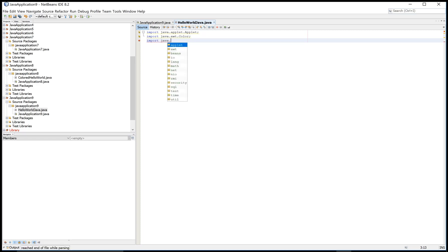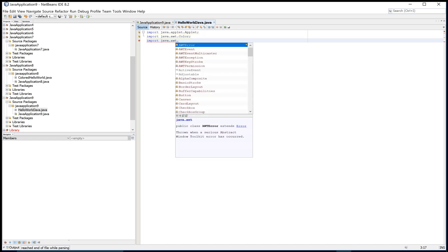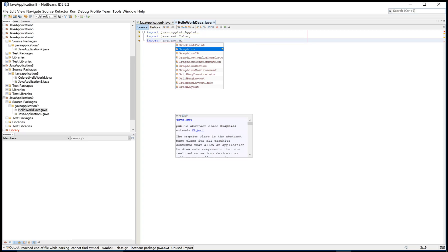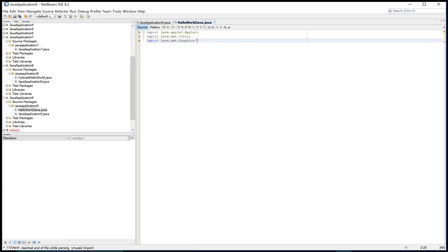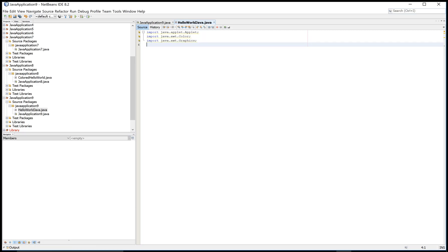So java.awt.Graphics is also there in the Graphics package. By using Graphics class, you can draw any object like oval, like circle, like string, etc. So to design an applet, must add a new class.